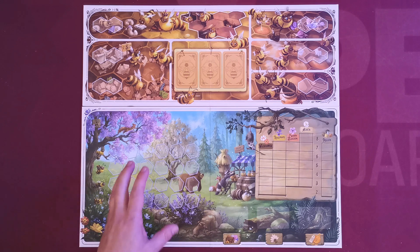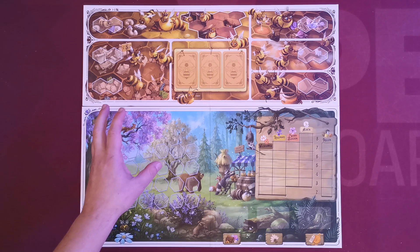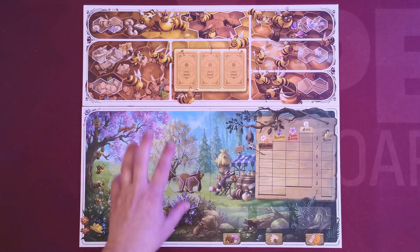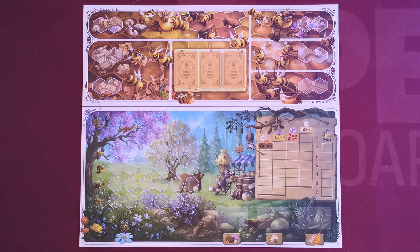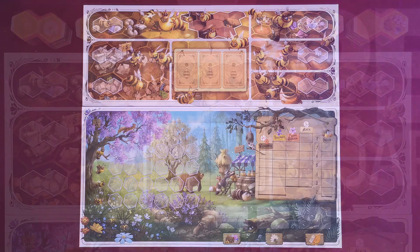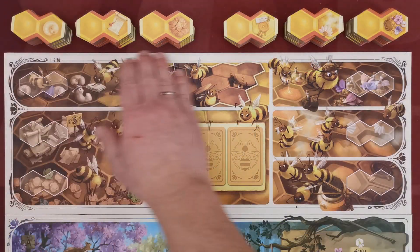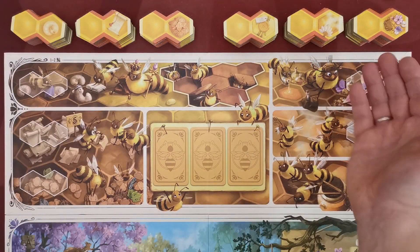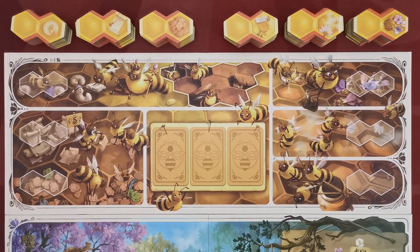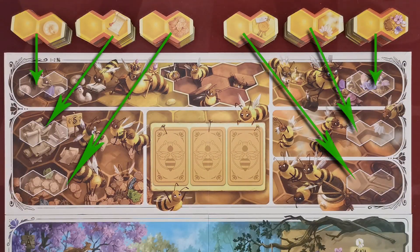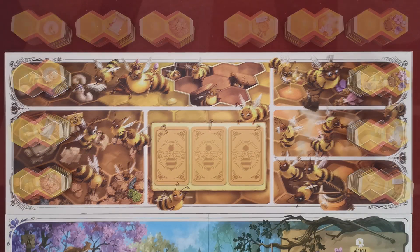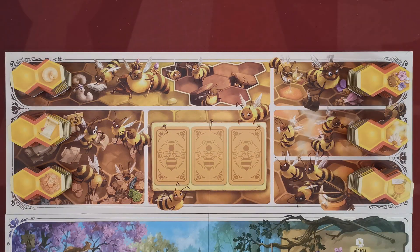In a standard game of two players, these are the sides that will be used. Then sort the standard hive tiles according to their type and place them in the indicated spaces on the hive board.